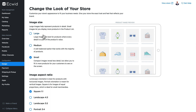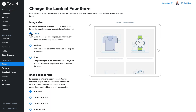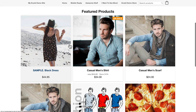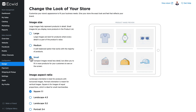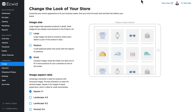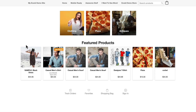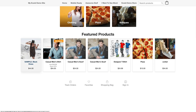Let's dig in. The first option is image size. We have the option to have large, medium, and small images. Large images will create a really dynamic look to your store with a very bold approach. Medium is the default and small allows you to pack a lot more in.